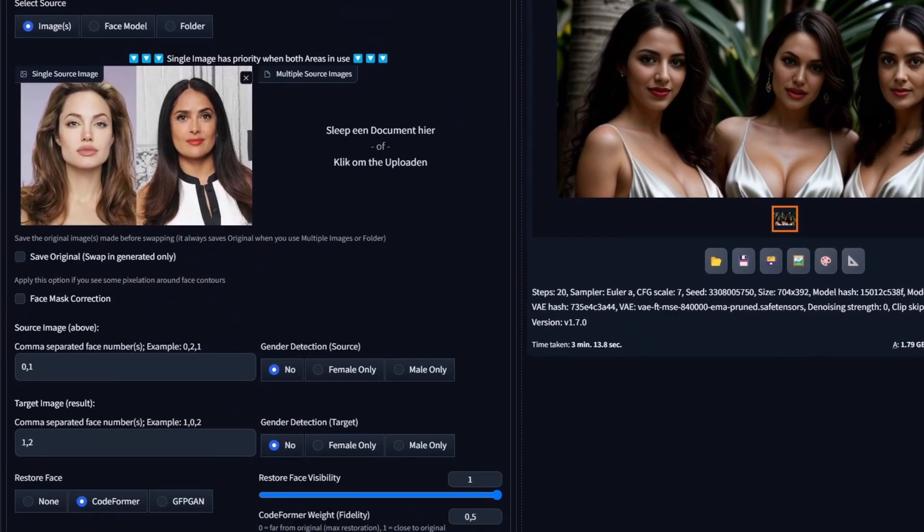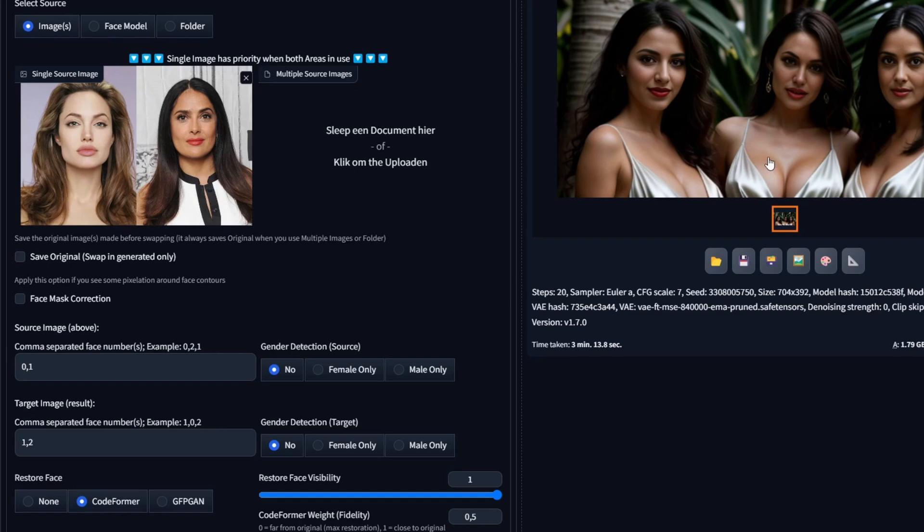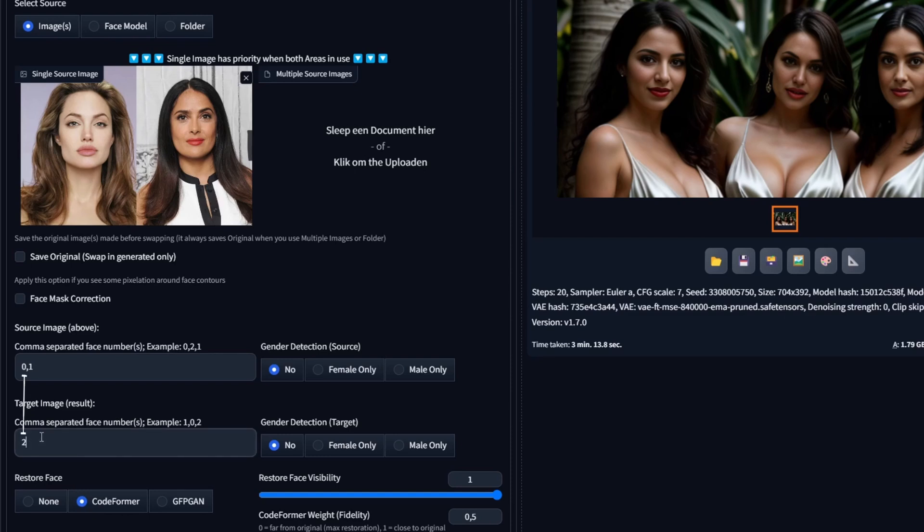Just a quick mention. When trying out this method, remember that if your source image has X number of faces, your target image must also have at least the same number of faces as the source image for it to work correctly. Now let's try one more combination to ensure your understanding. If we desire Angelina Jolie on the right side, we can achieve this by linking her face to target face number of 2. So let's start by typing 2. Similarly, to position Salma Hayek all the way to the left, we'll link her face to target face number 0. After clicking Generate, we achieve the desired results. Fantastic.